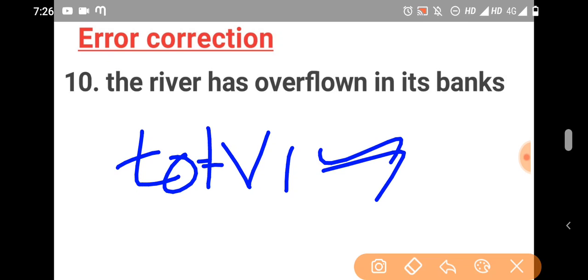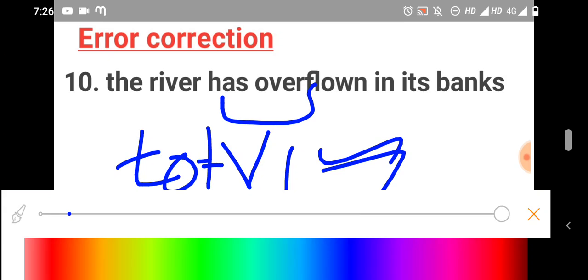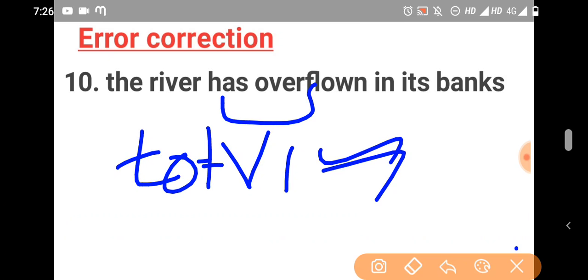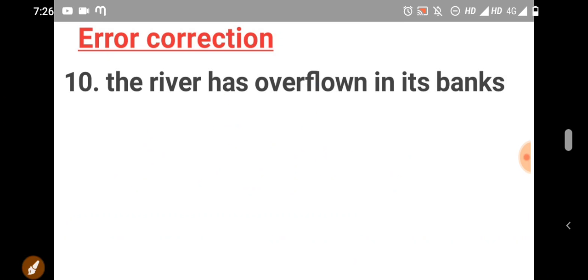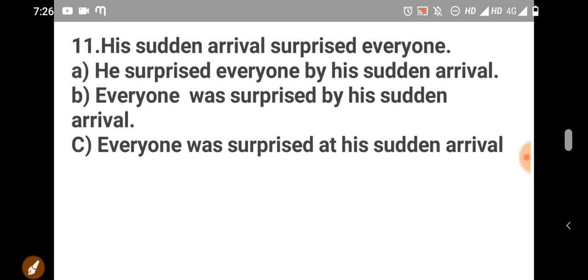So, with has or have we use verb 3, to with verb 1. It's a rule. Remember this. The river has overflowed in its bank. Okay.